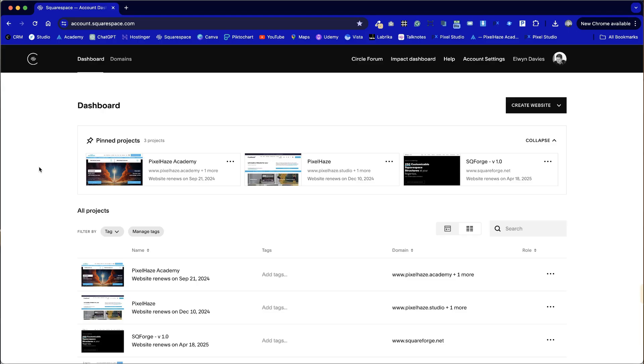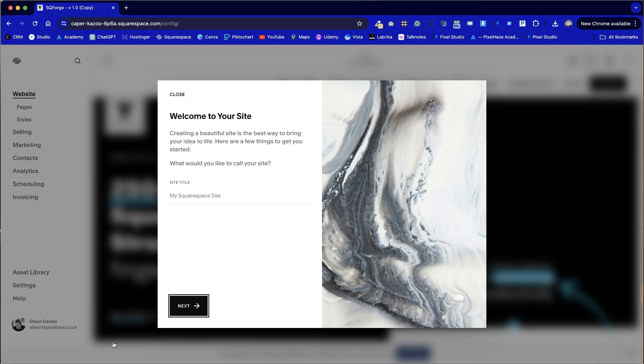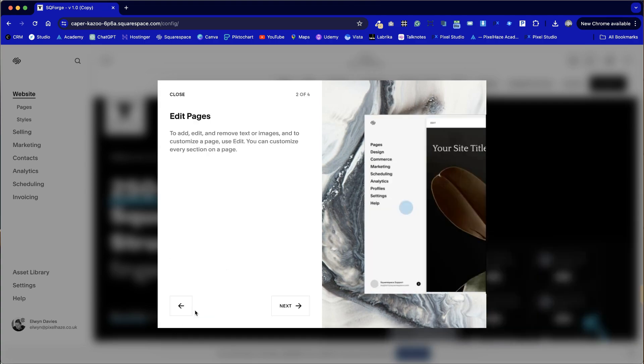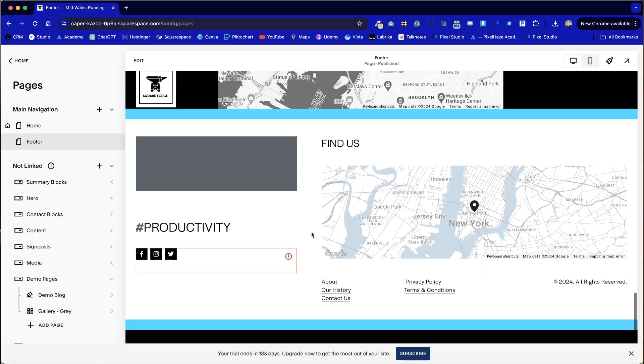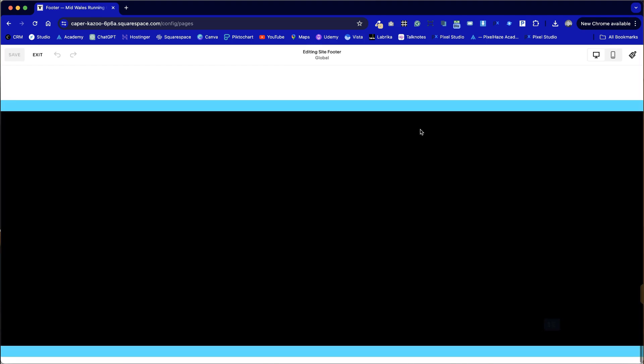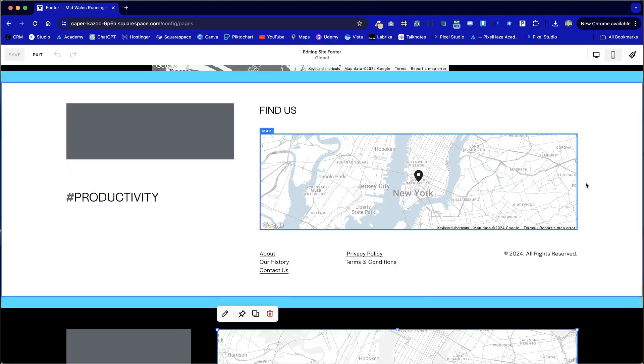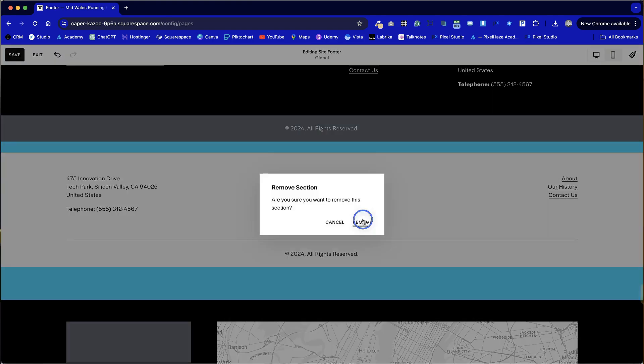The Forge works within Squarespace so there's no additional software to install. We will replicate our master template then we will give you full admin access. From that point you can duplicate that template multiple times for an infinite number of websites that you're working on.